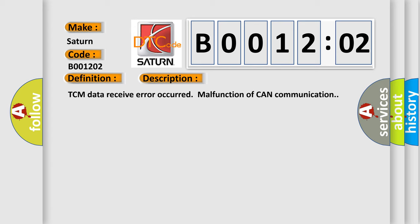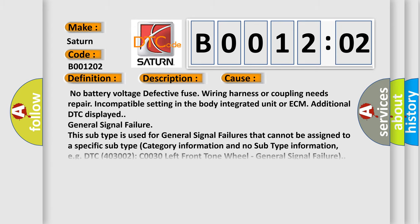This diagnostic error occurs most often in these cases: no battery voltage, defective fuse, wiring harness or coupling needs repair, incompatible setting in the body integrated unit or ECM, additional DTC displayed.